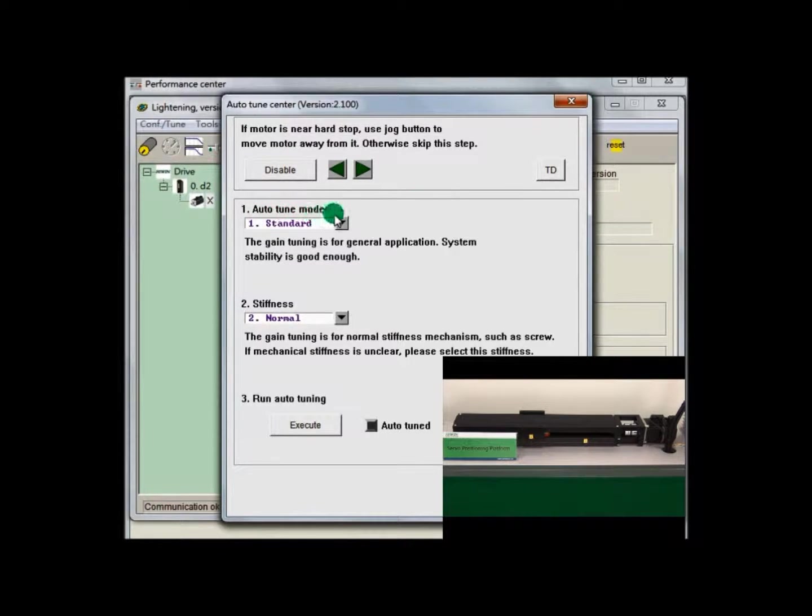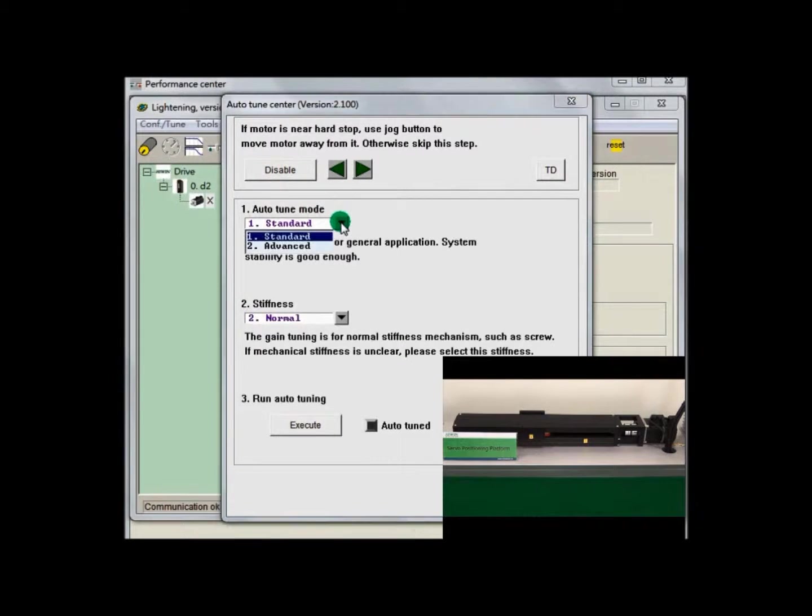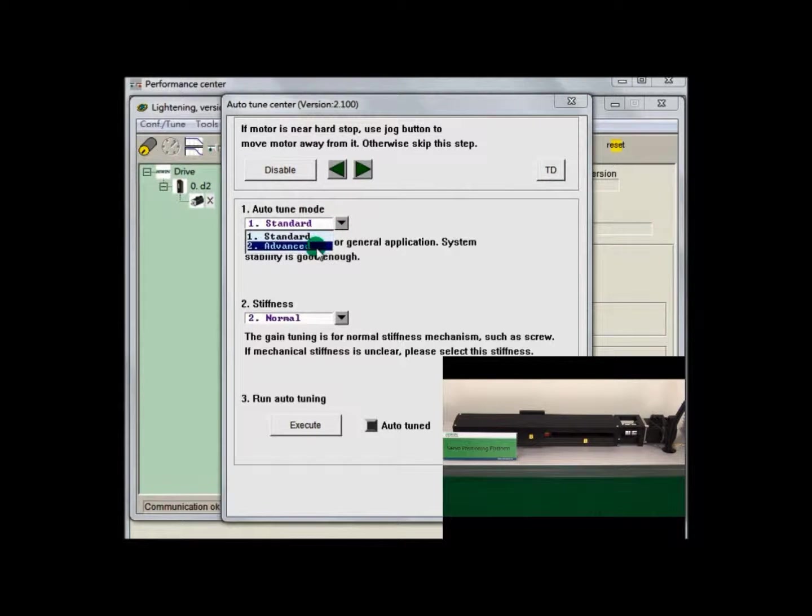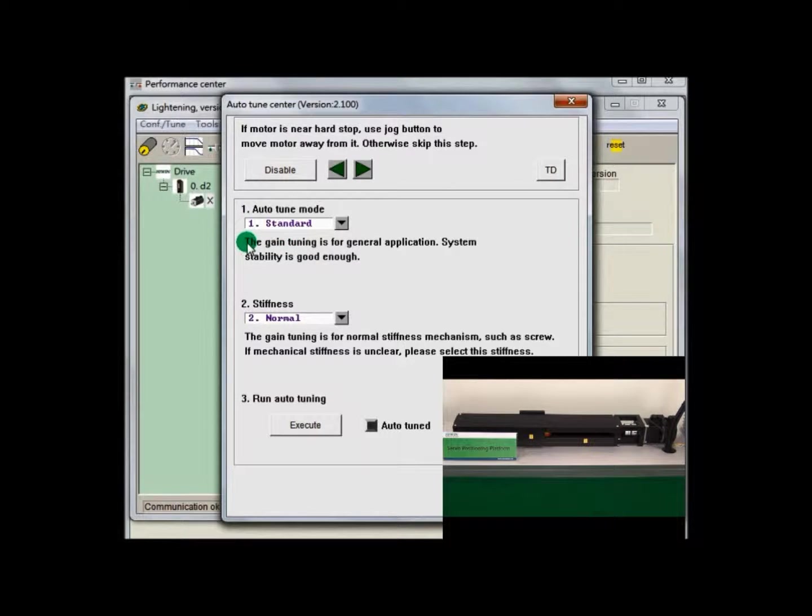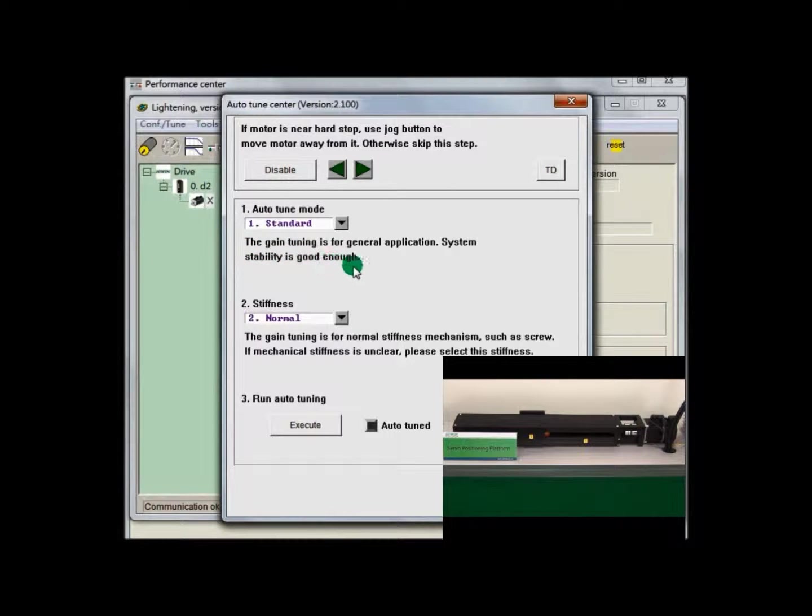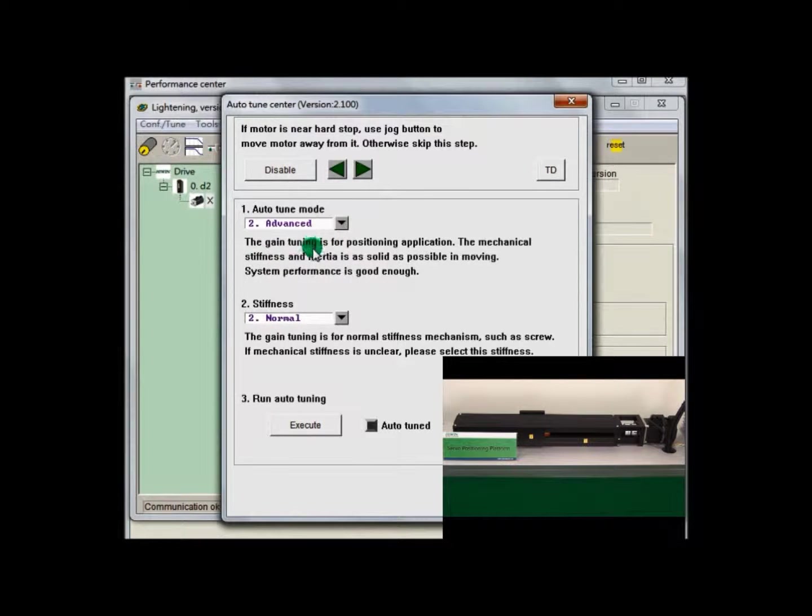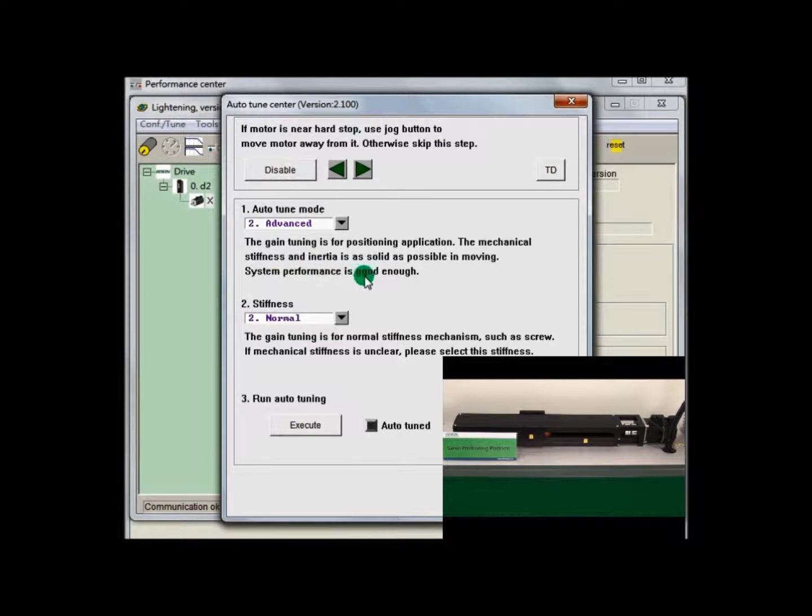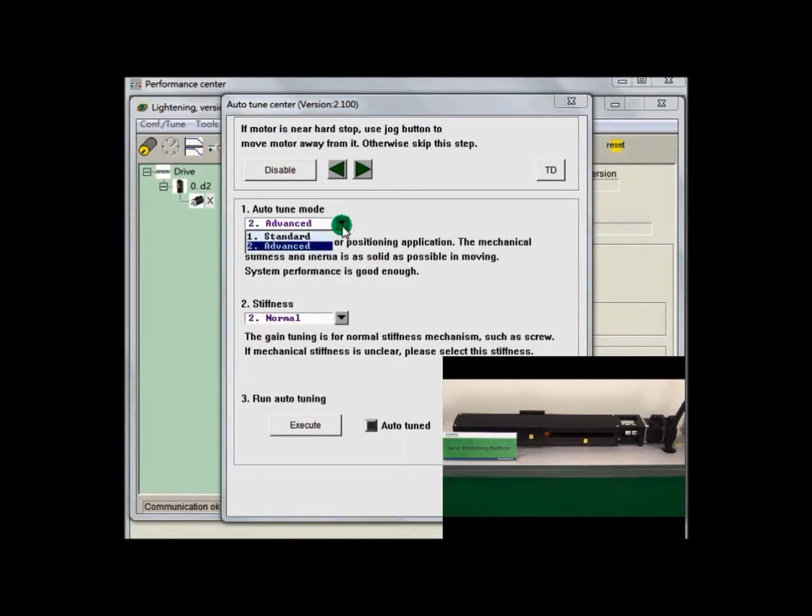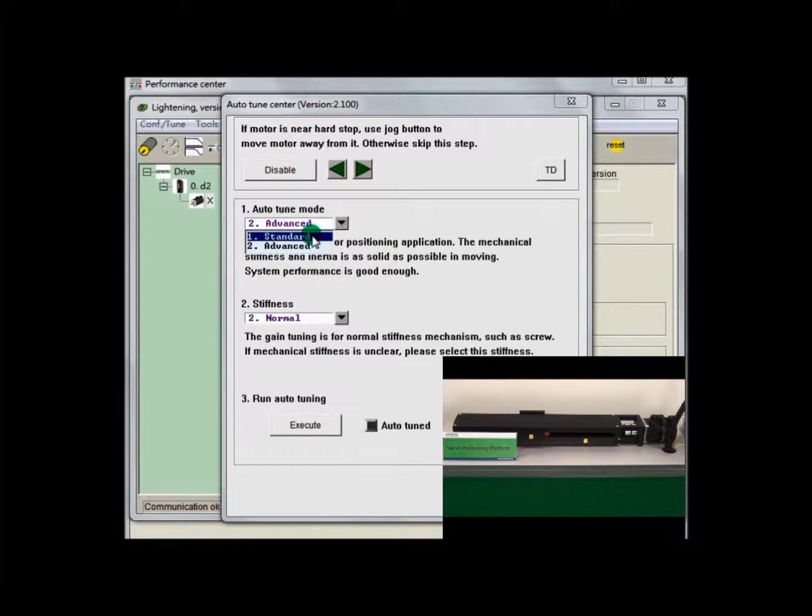There are two options: Standard and Advanced. There is detailed description below the option. Standard mode is focused on stability. Advanced mode is focused on high response performance. If you are uncertain which should be selected, you can choose Standard.